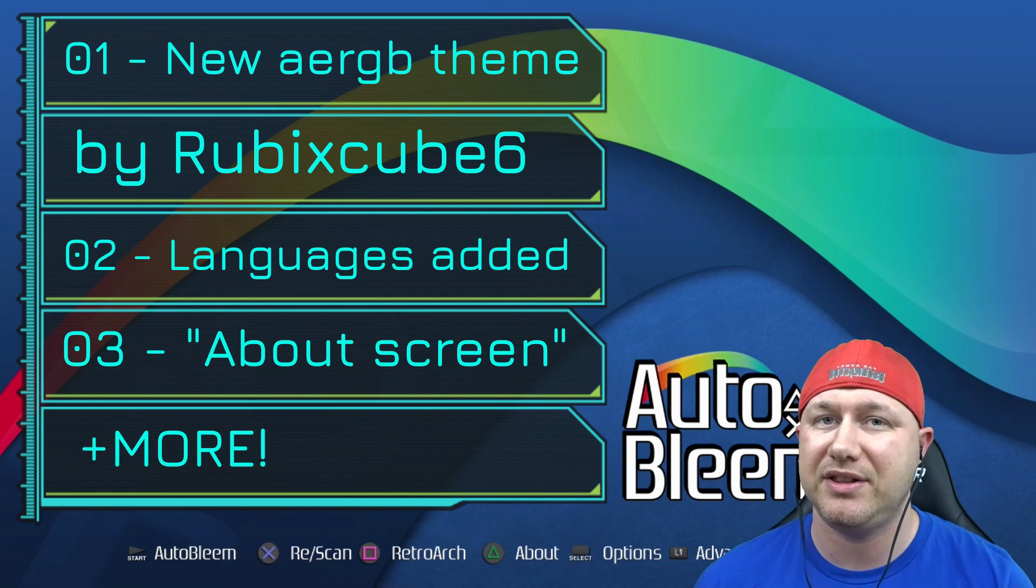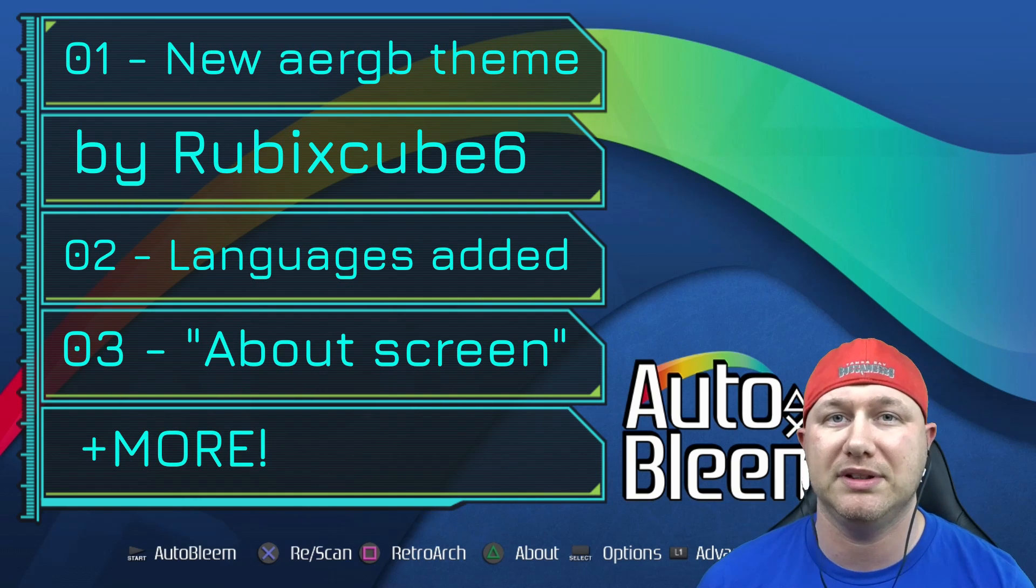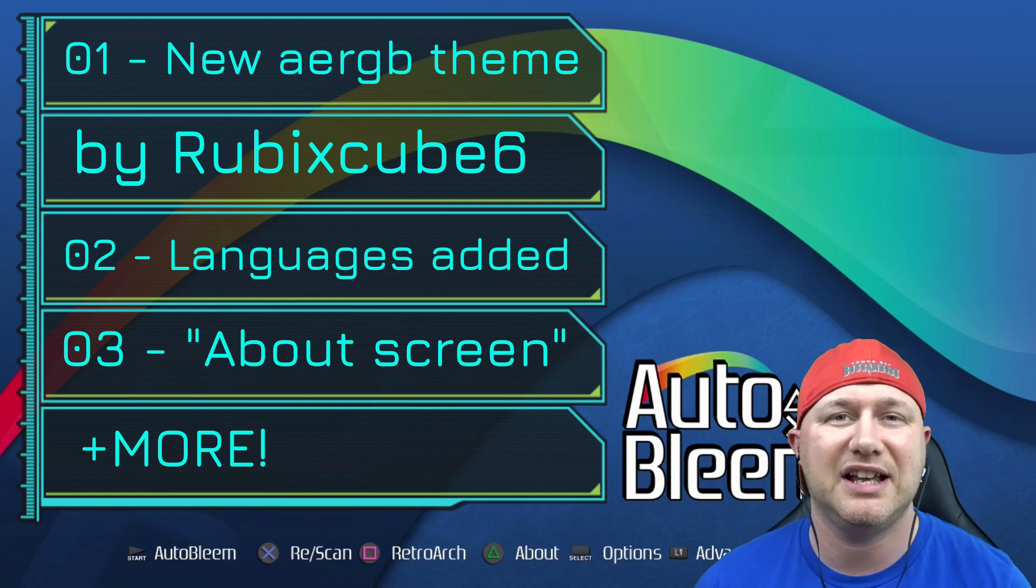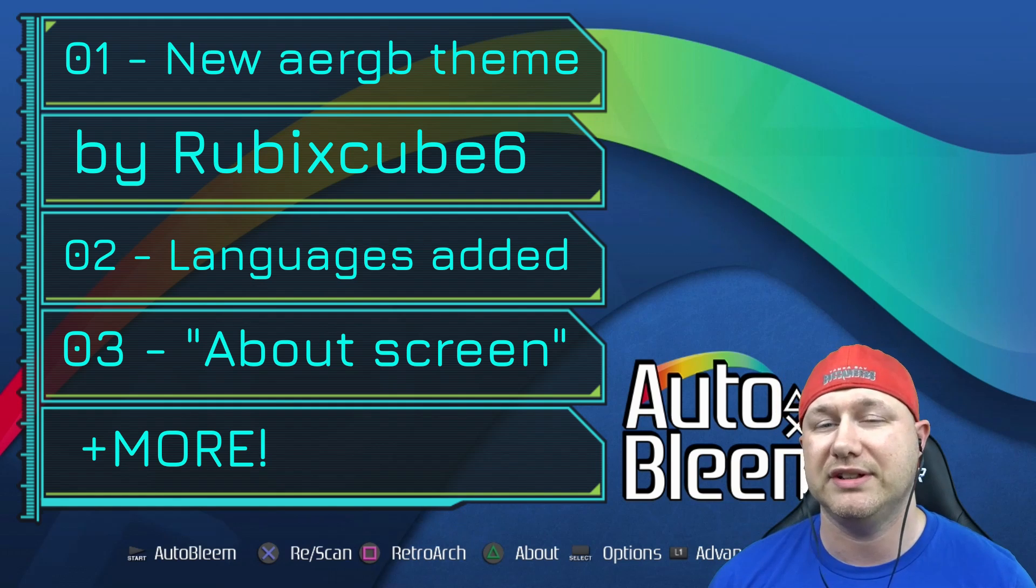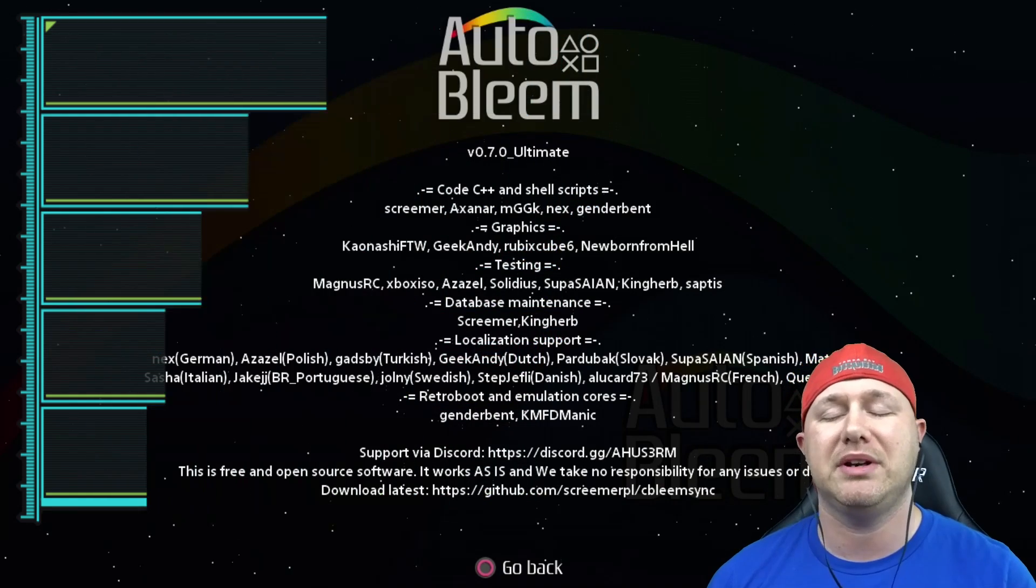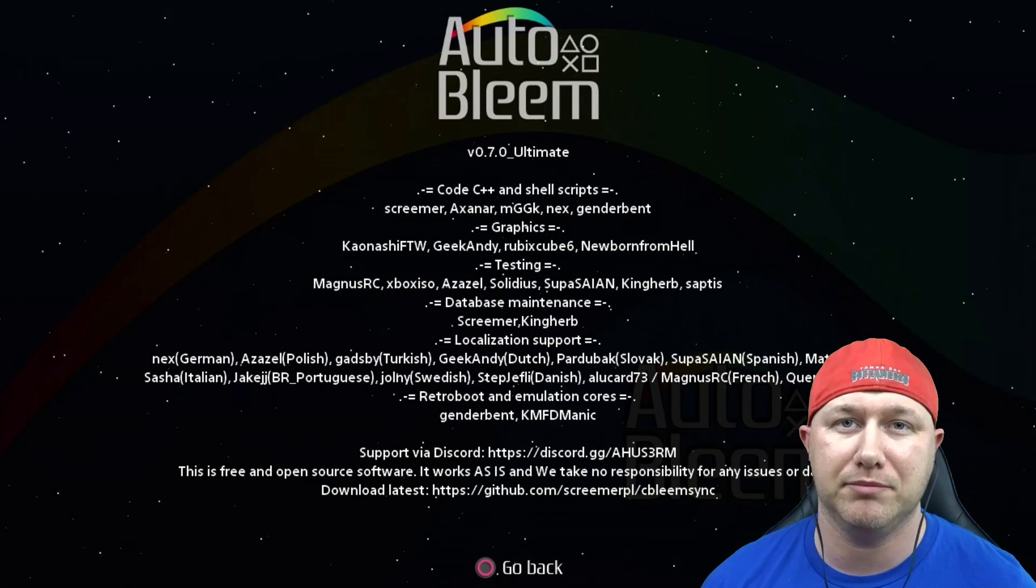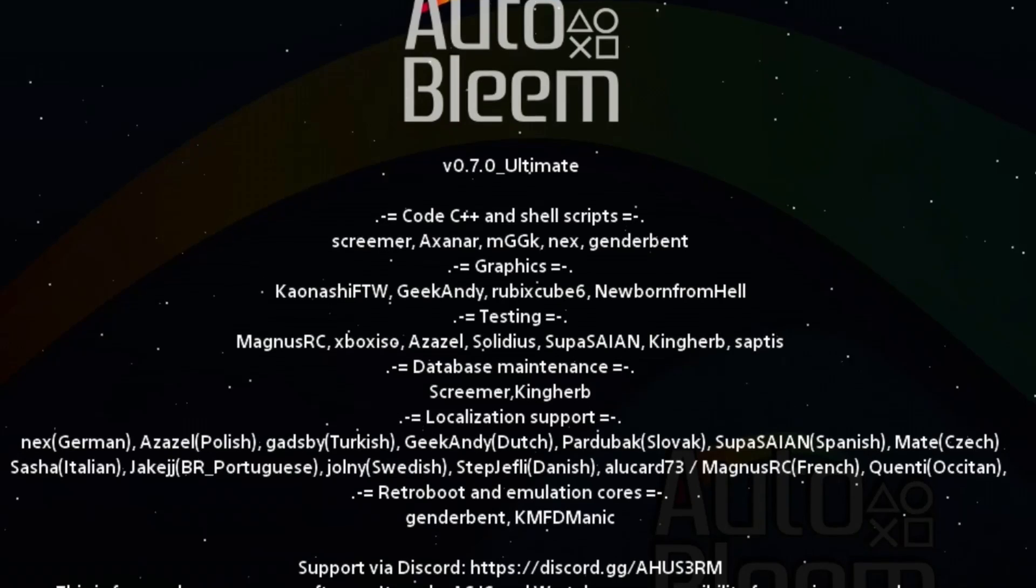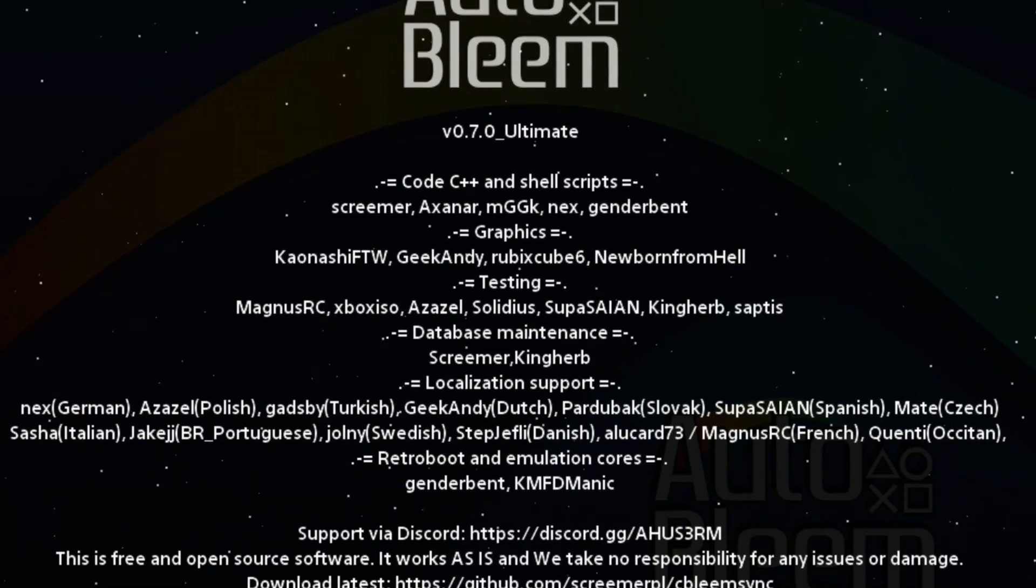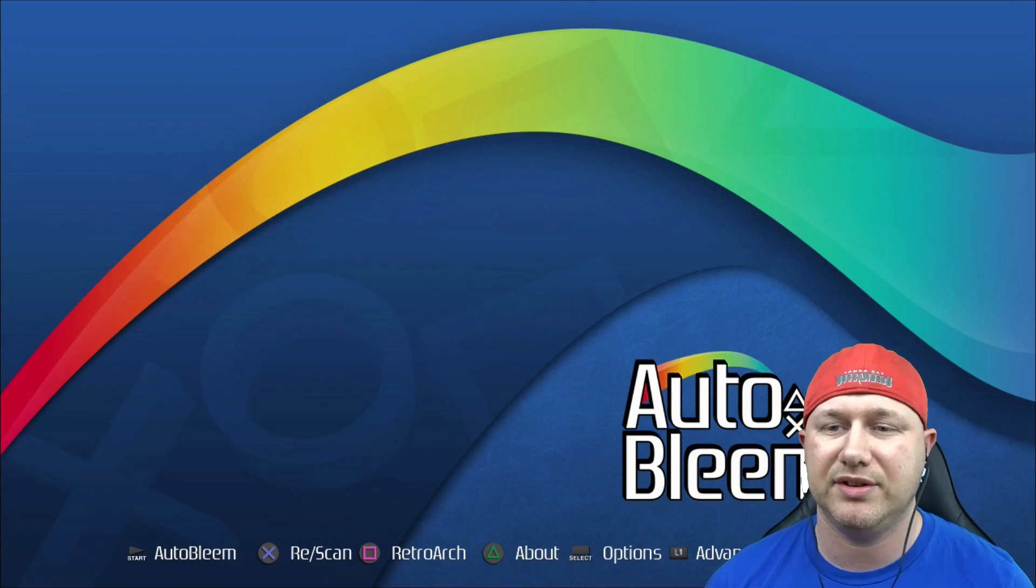One of the first changes you can see here is that the RGB theme has been updated by Rubik's Cube 6. Many more language updates have been made. They're included in the readme. The about screen has been updated and now shows everybody that has been involved with the AutoBleem project. Huge thank you to everybody on this list.